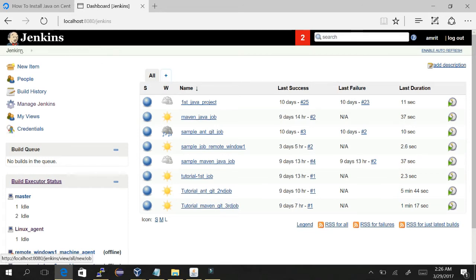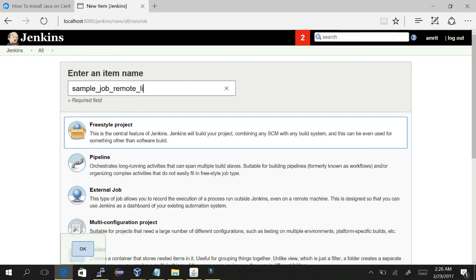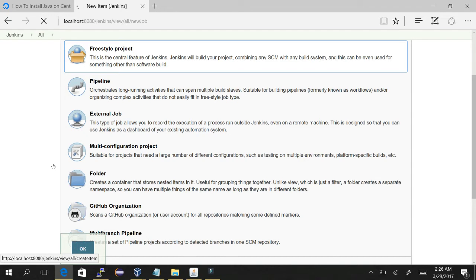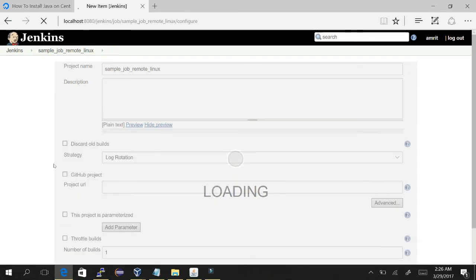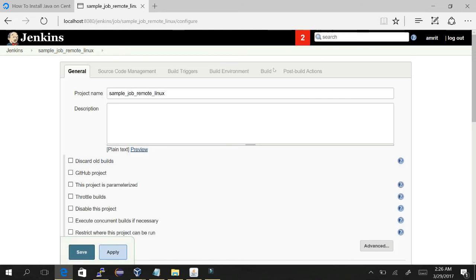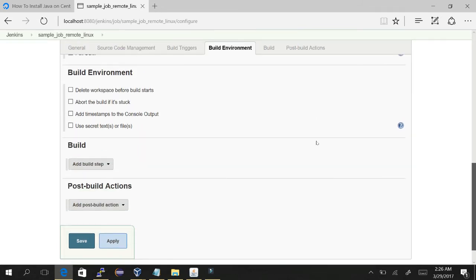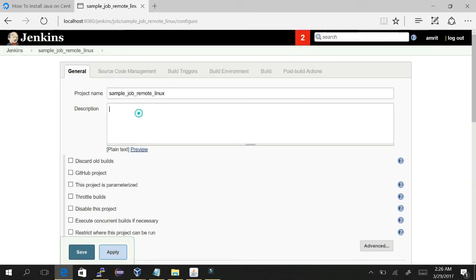So let's create a job and execute something on it. For creating a job, just do the freestyle project - sample job remote Linux - and click OK. In the job, as you already know how to create a job, if you have gone through my previous tutorials, I will not go through those things again. Description, create it.